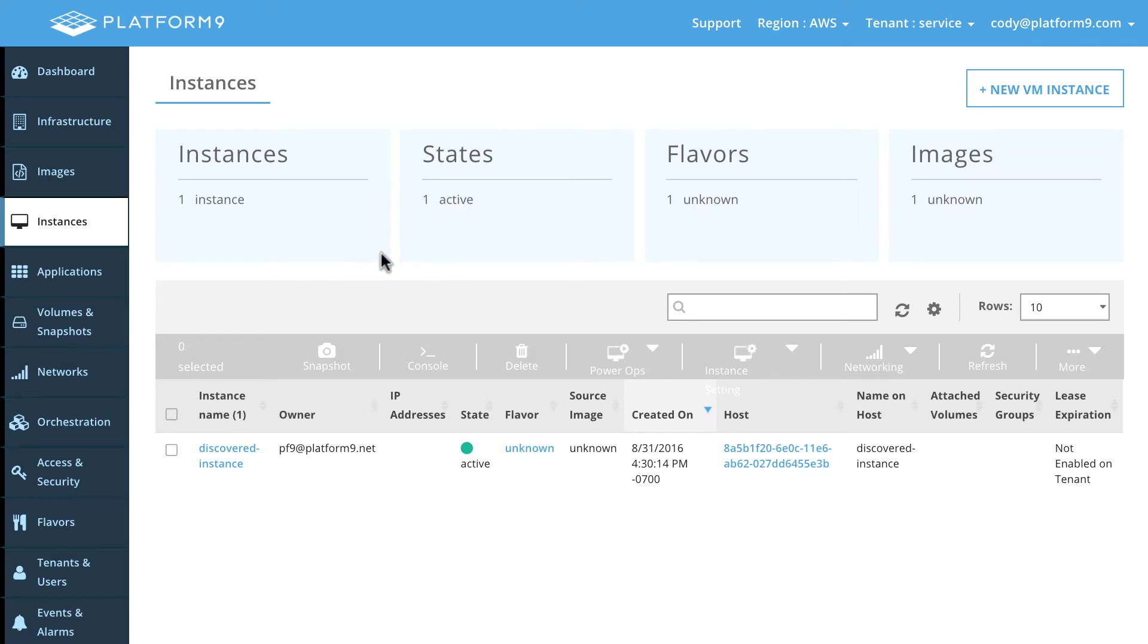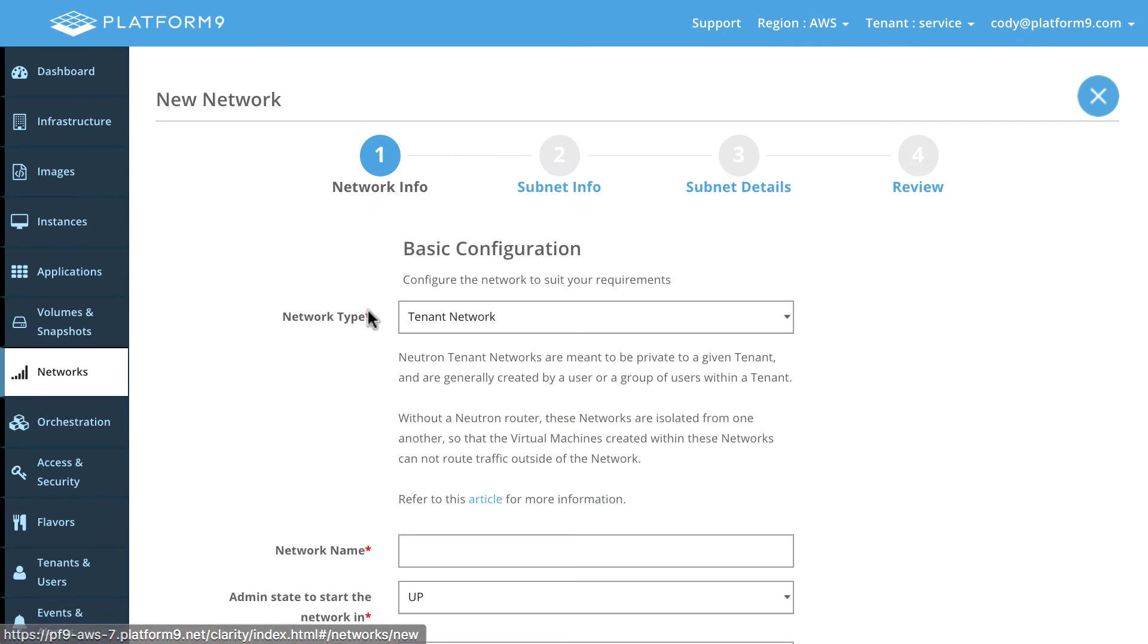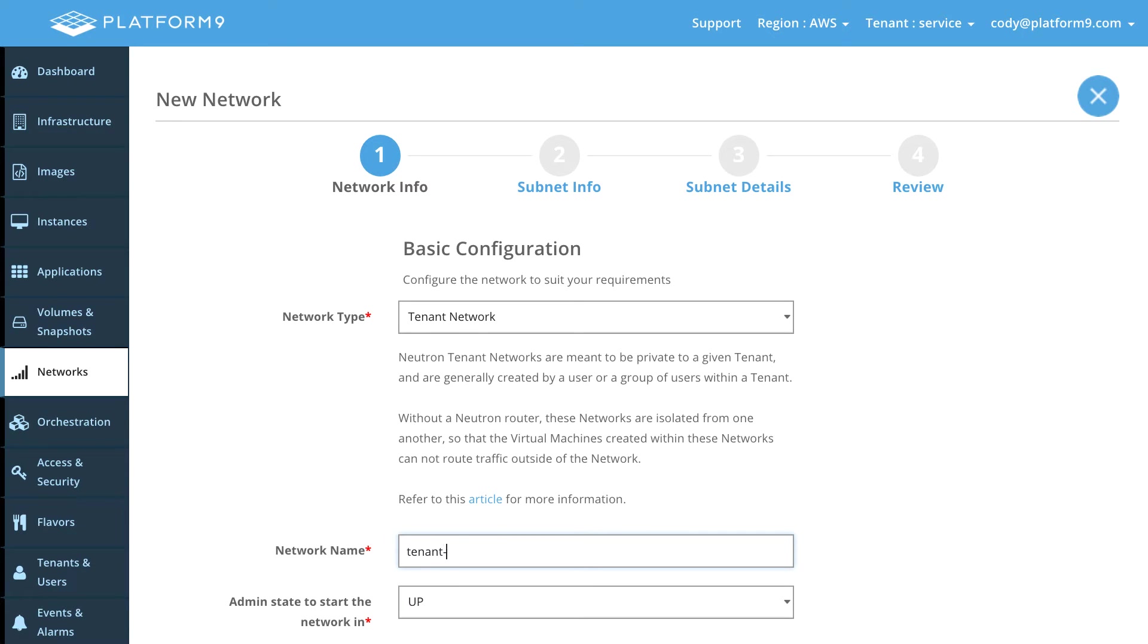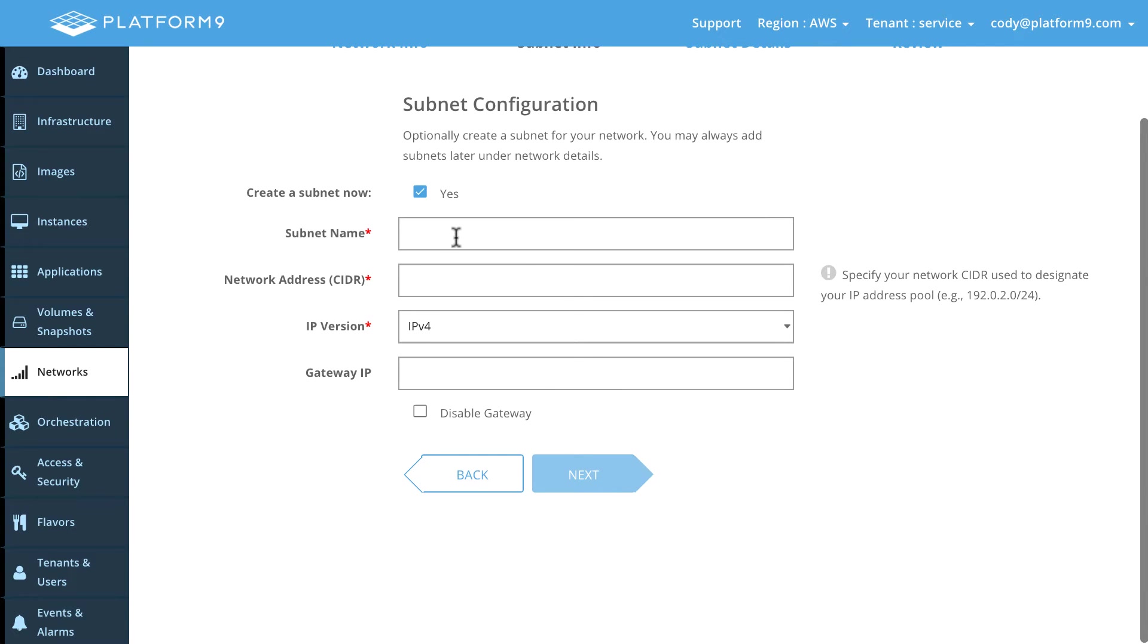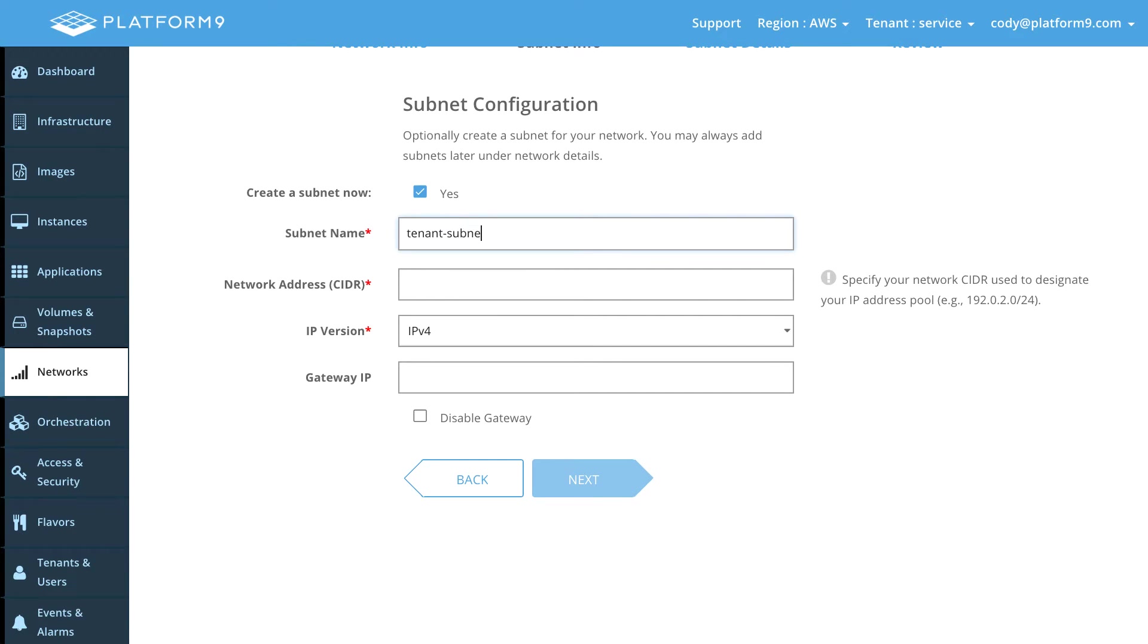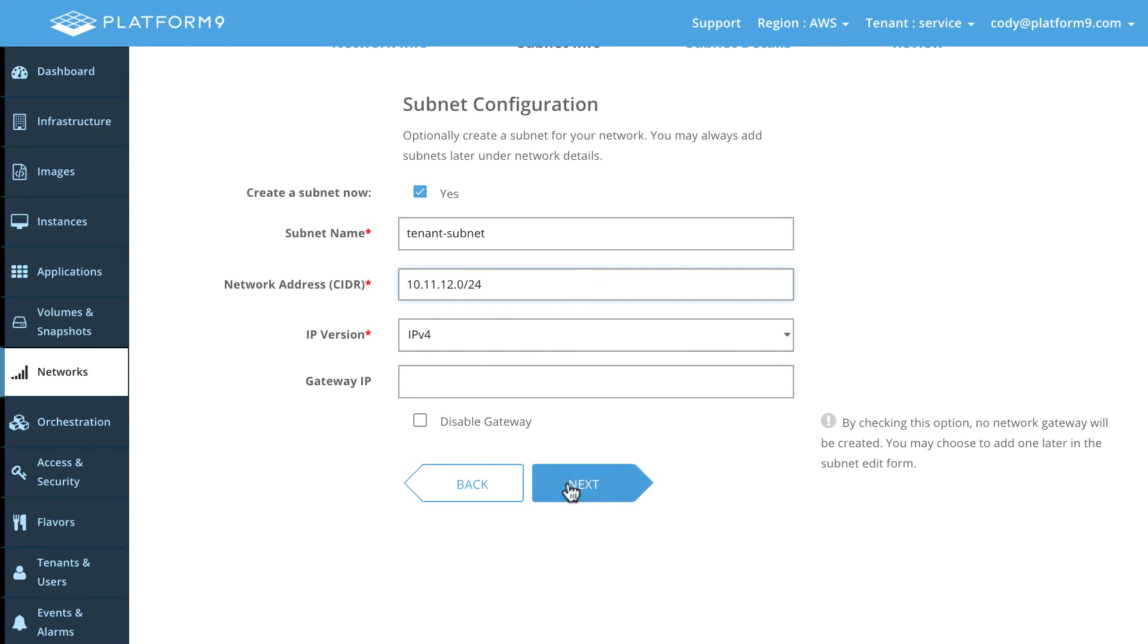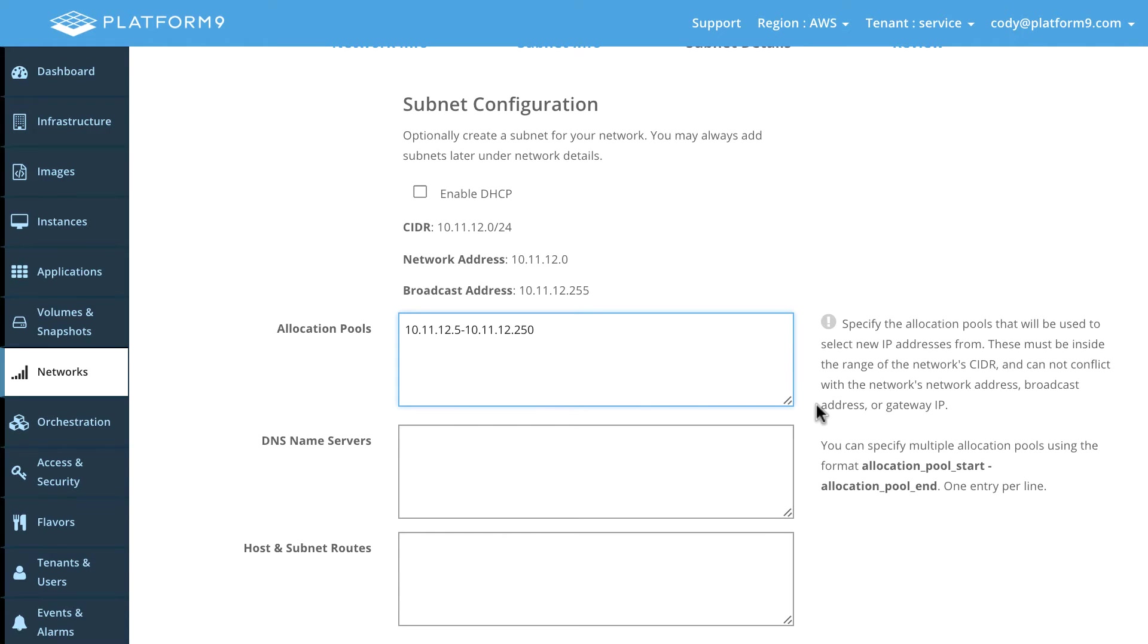So now the first thing we need to do is we need to specify the networks for Amazon. So we'll come over here and we will create a new network and then on this network page the first one we'll create is a tenant network. So that network name is going to be tenant net. So we'll go ahead and create that and then we're going to create our tenant subnet. And I'm going to choose a 10 dot address here. So this will be 10.11.12.0 slash 24 and then we're going to disable DHCP because we'll handle signing those IPs and then we're actually going to create an IP range here so that we can allocate these IP addresses.